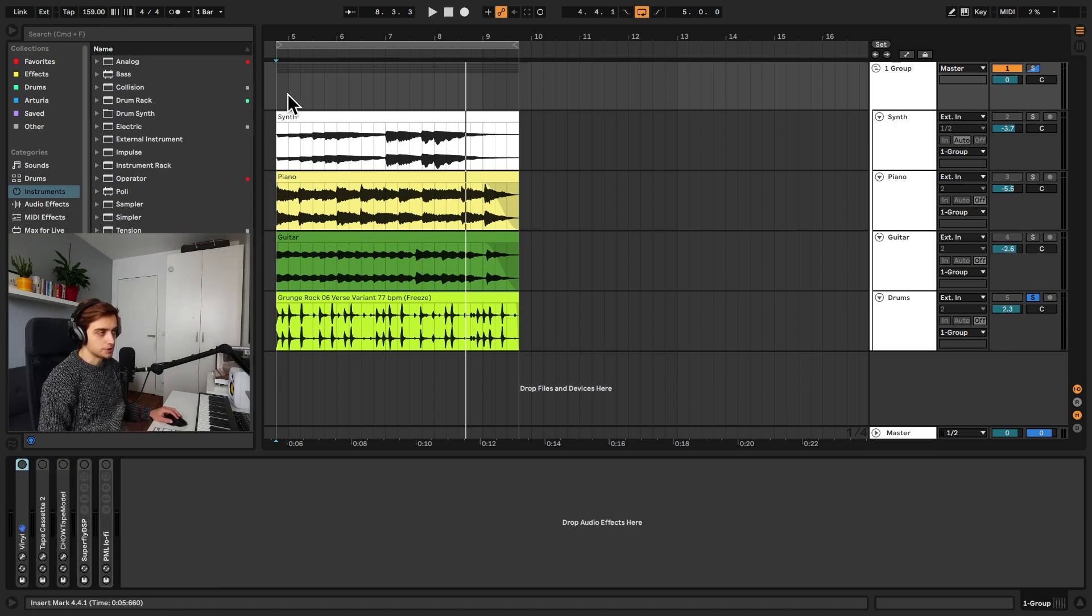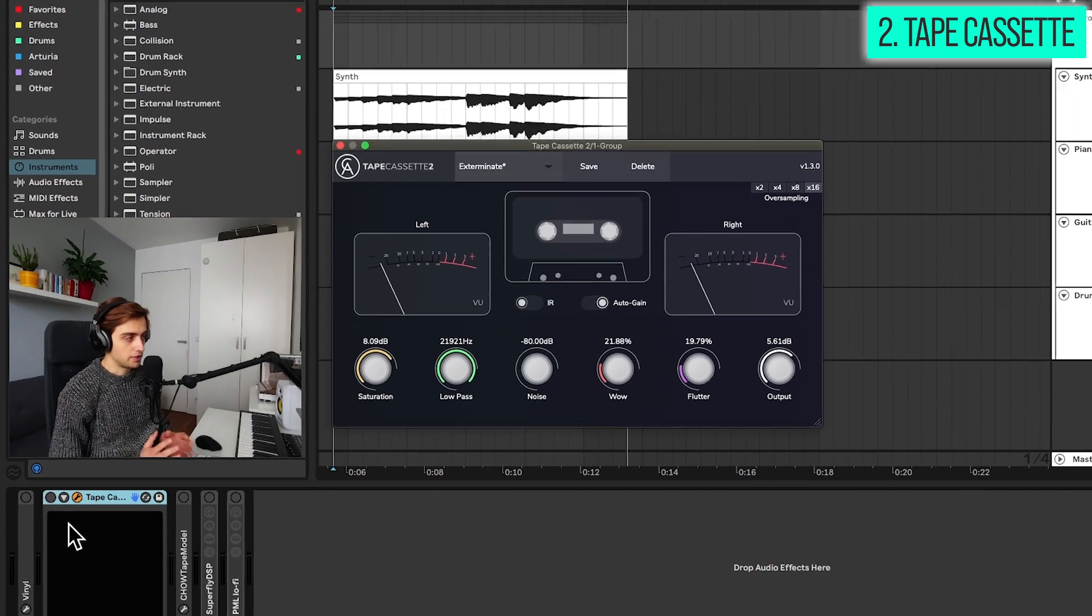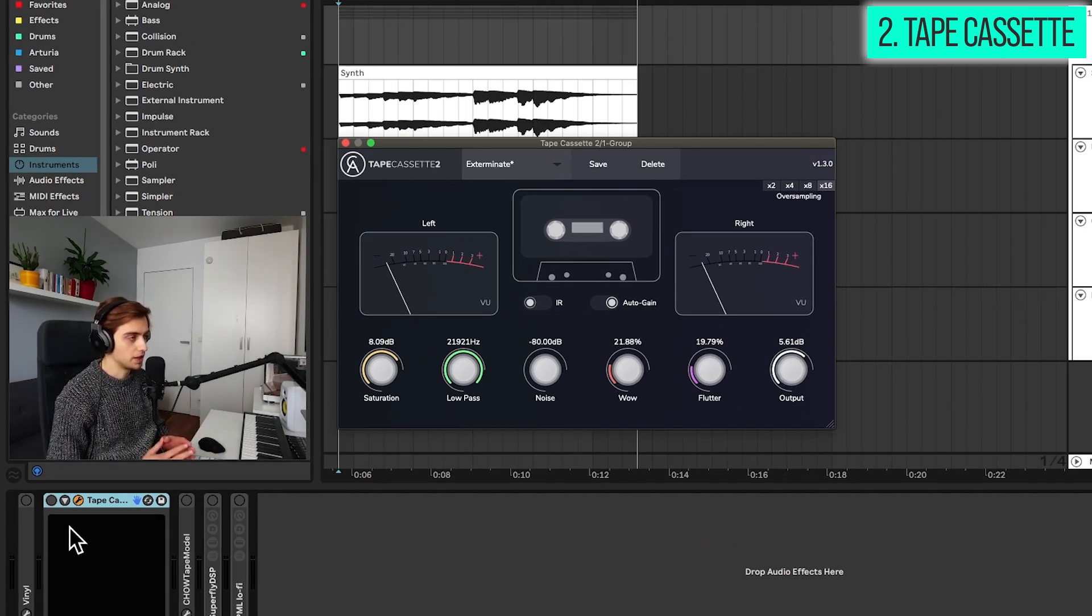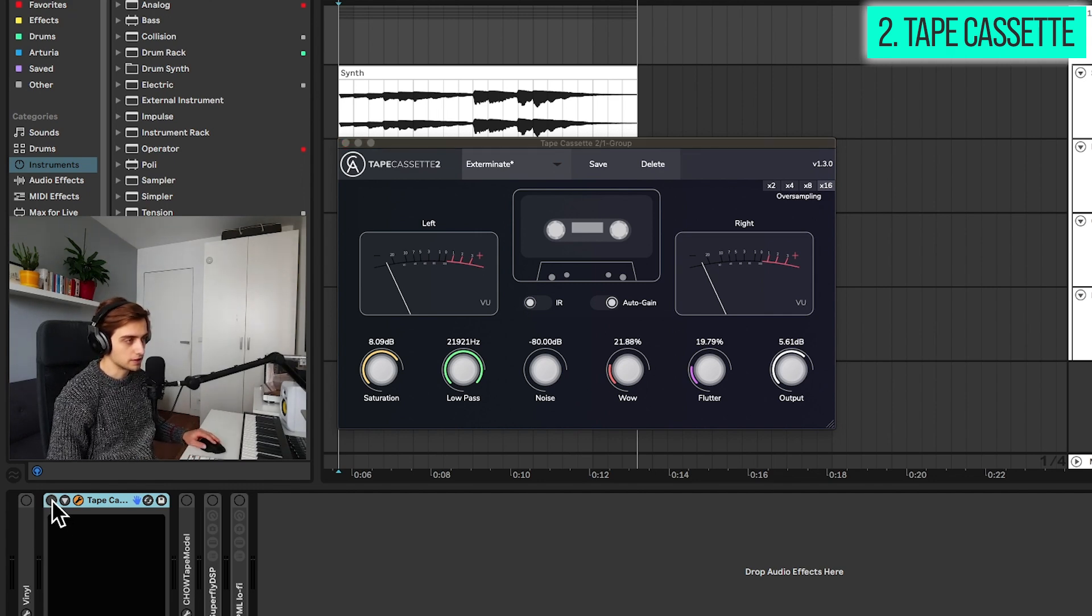So plugin number two is Tape Cassette. Here we have a cassette emulation. The controls are quite similar here but we have a very different sound.